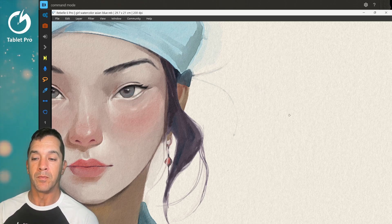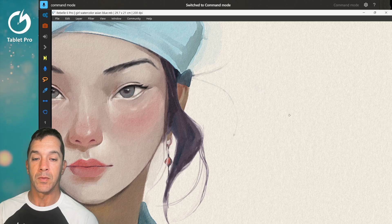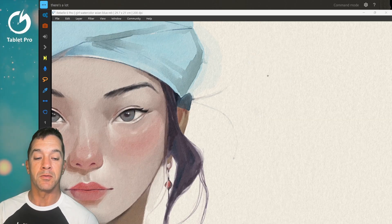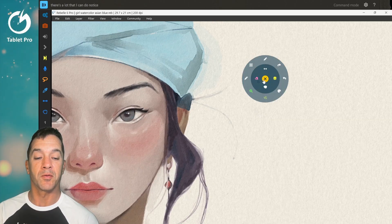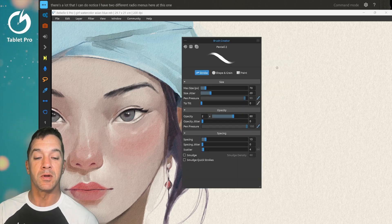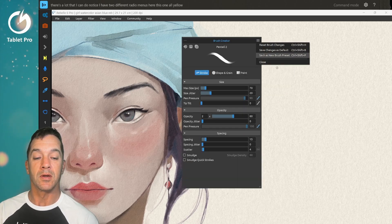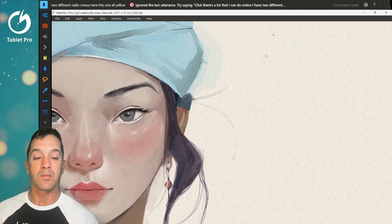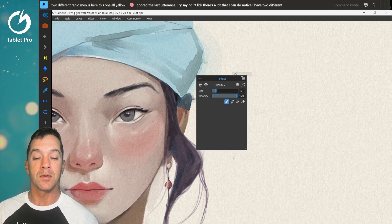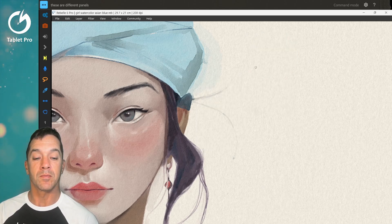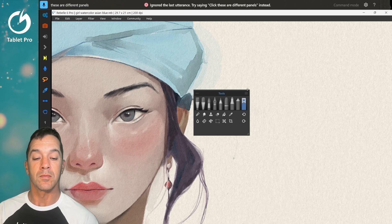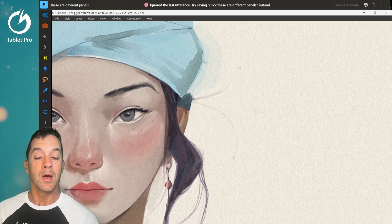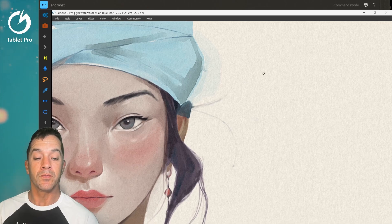Now if I switch this to command mode. Command mode. There's a lot that I can do. Notice I have two different radio menus here. This one all yellow. These are our different panels.